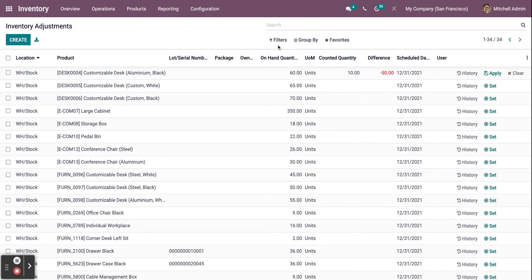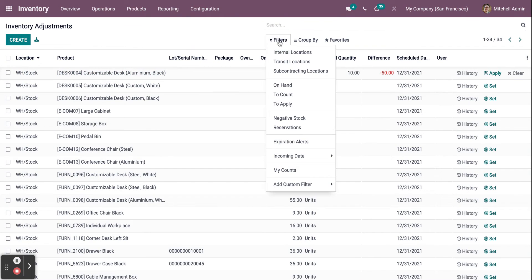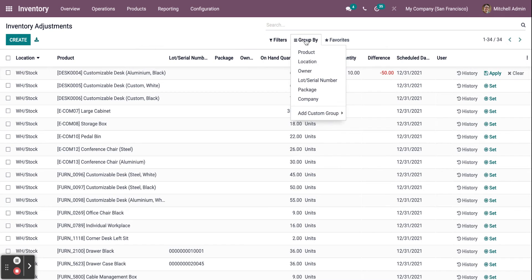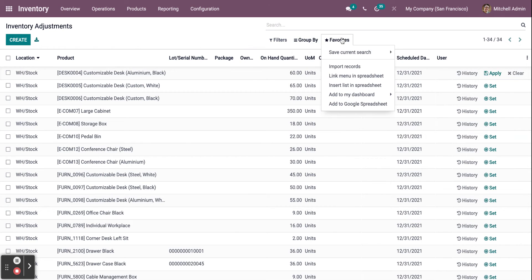You can also add filters, group them, and select favorites.